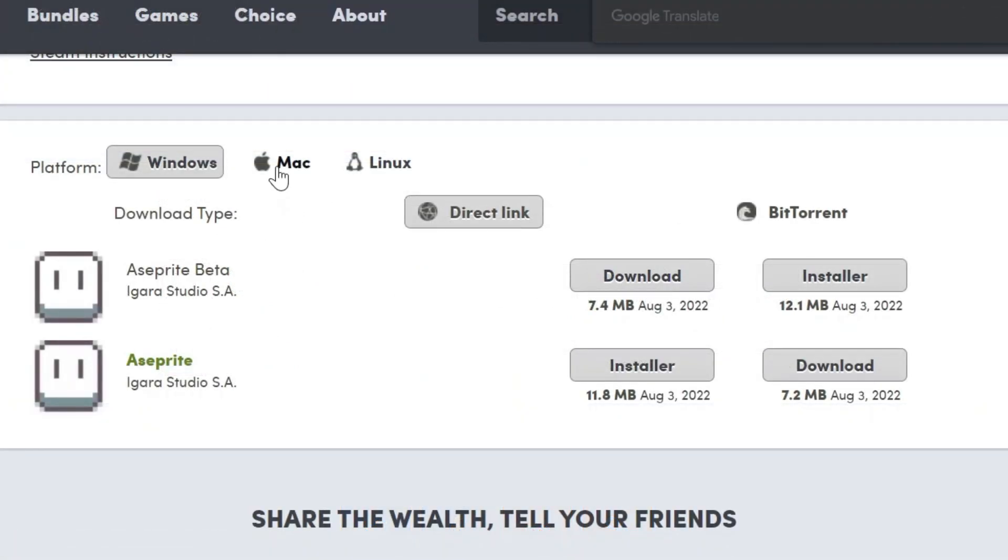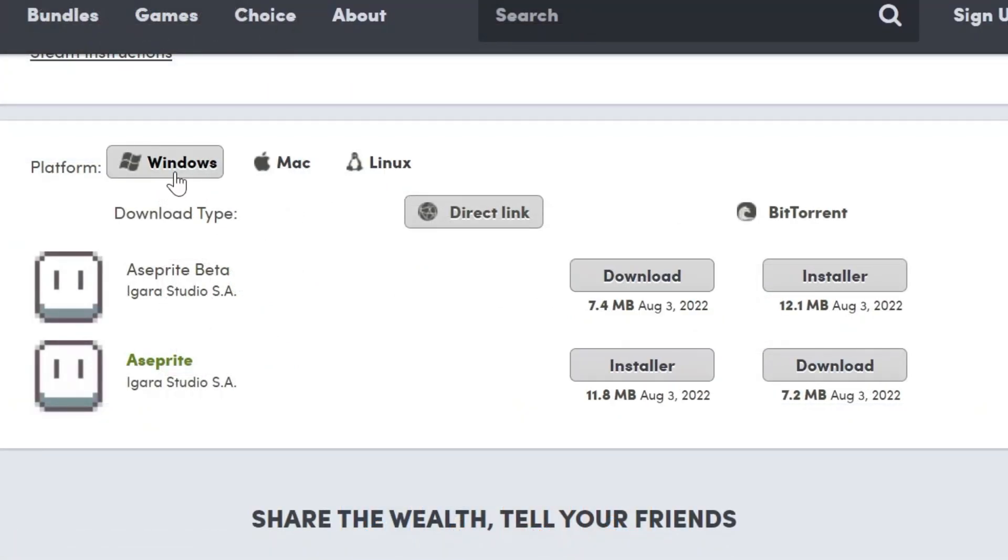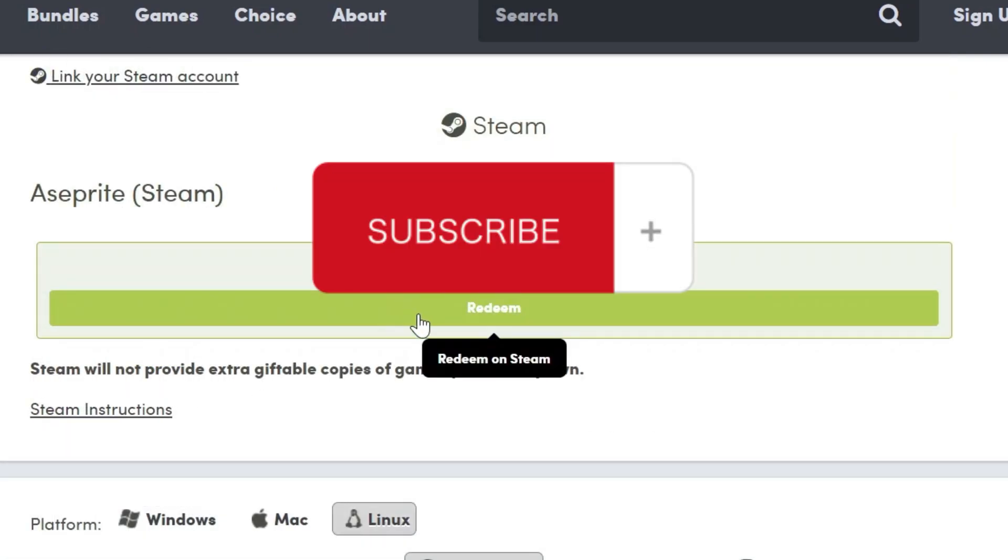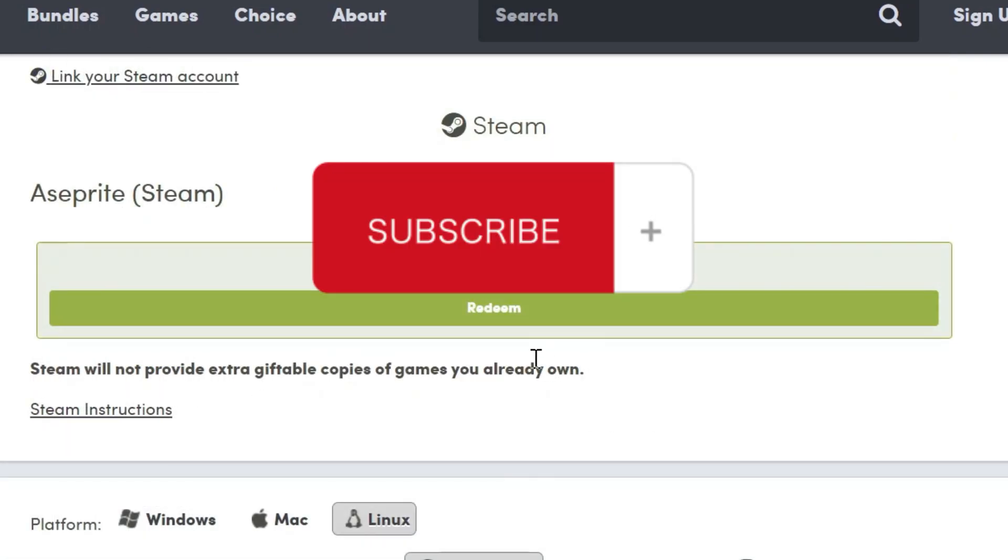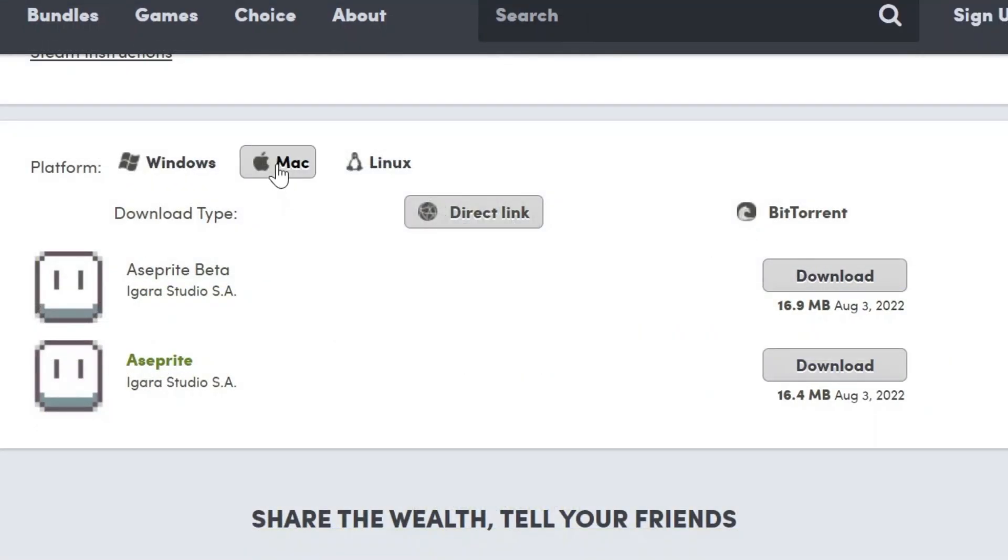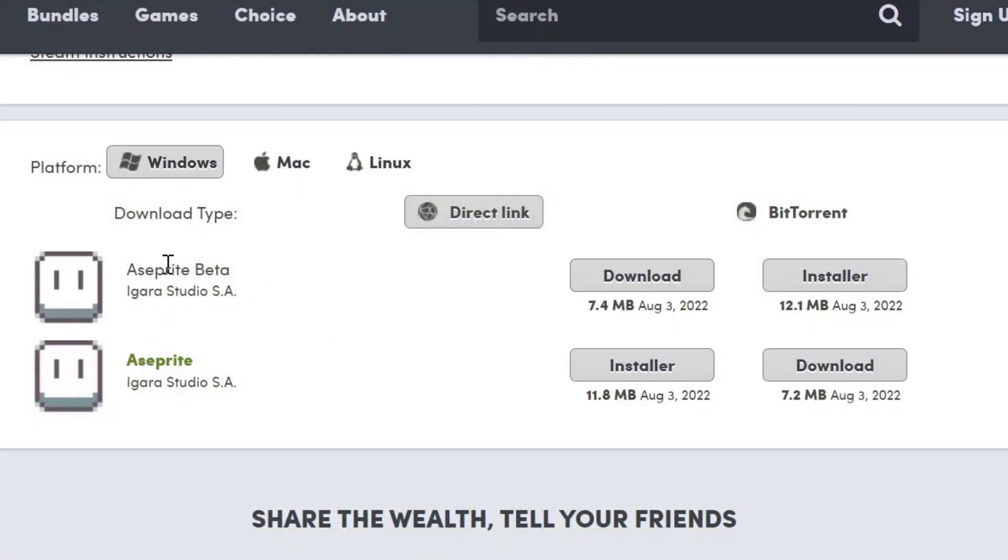In the download page, you can download according to which operating system you are using. Here there is a Windows version, Mac version, Linux. Or if you have downloaded Aseprite on Steam, you can also get a Steam key to connect it to your Steam account. Besides that, you will also get the beta version of Aseprite.